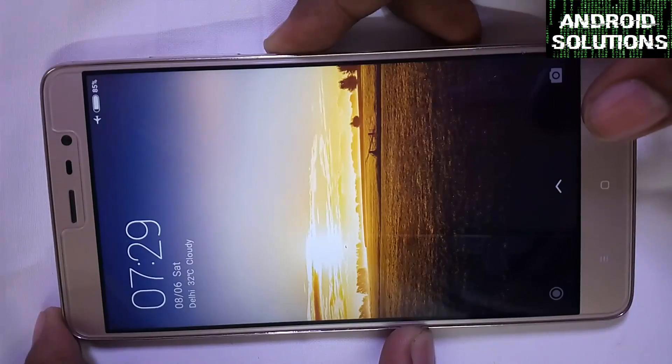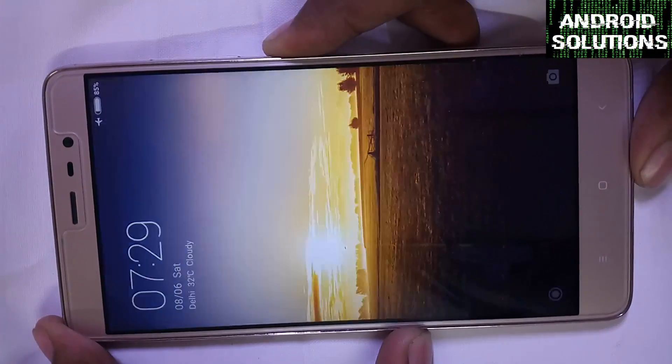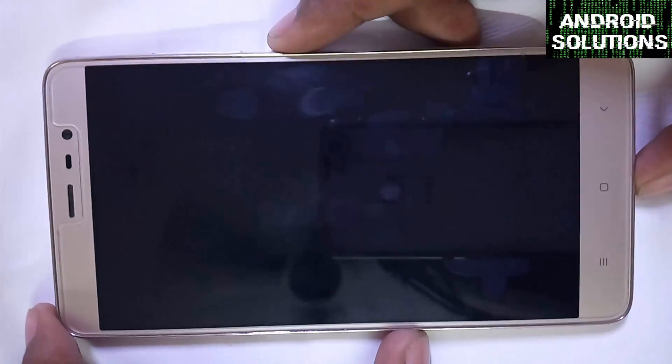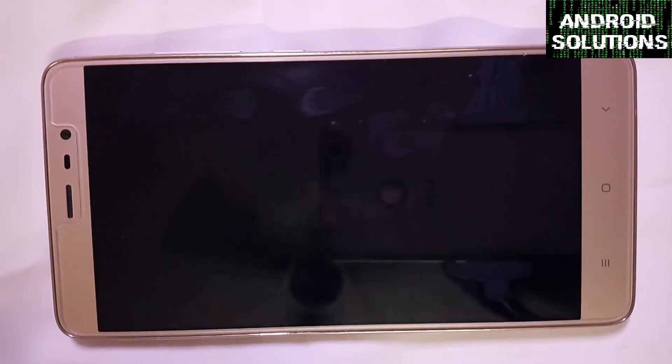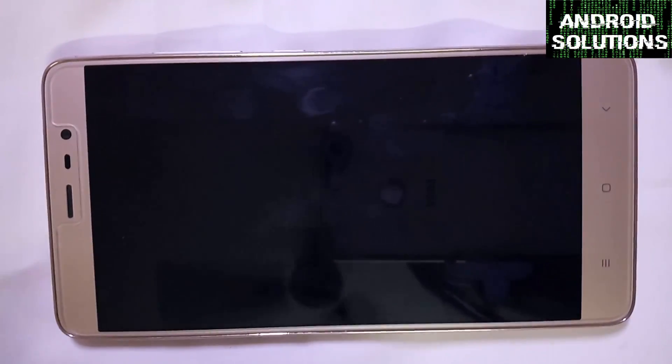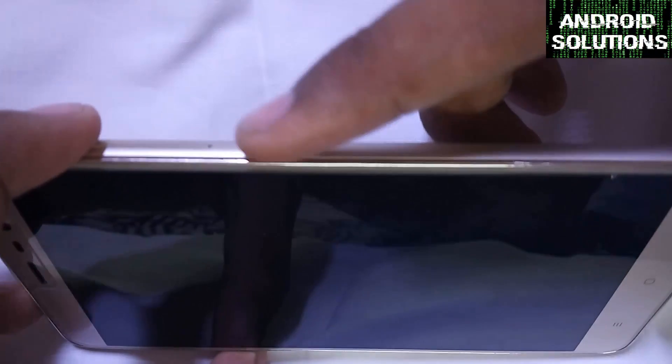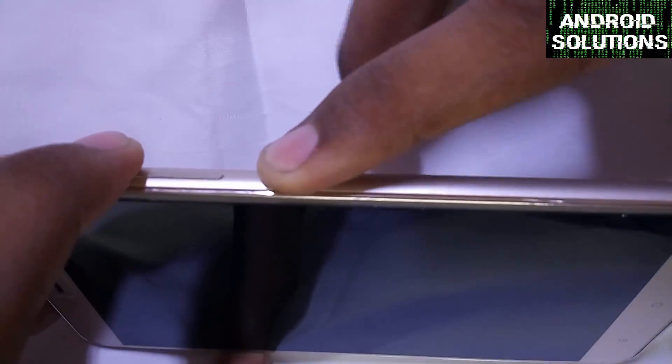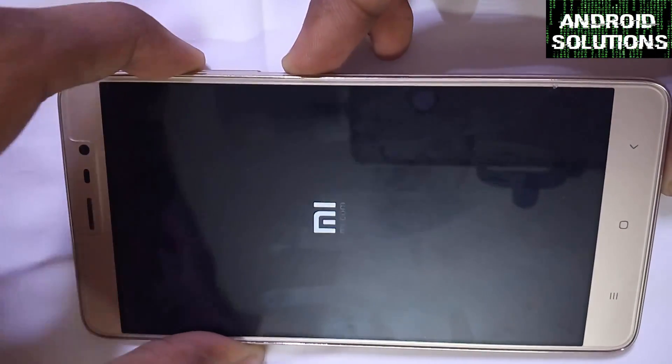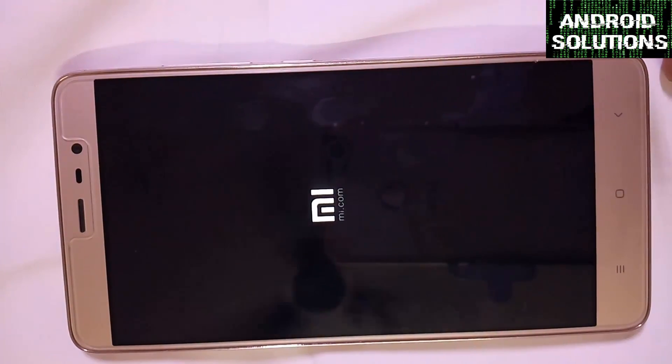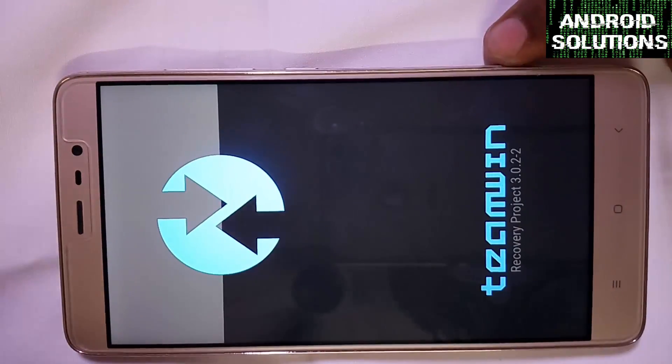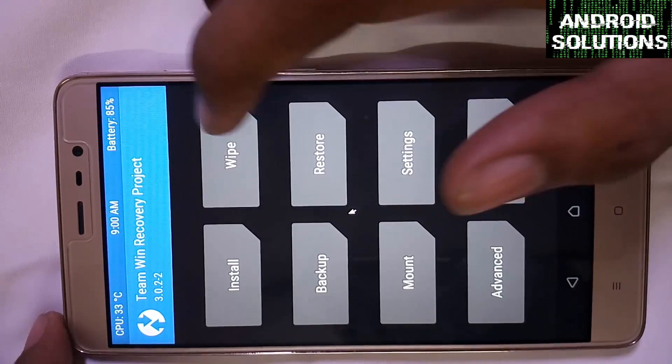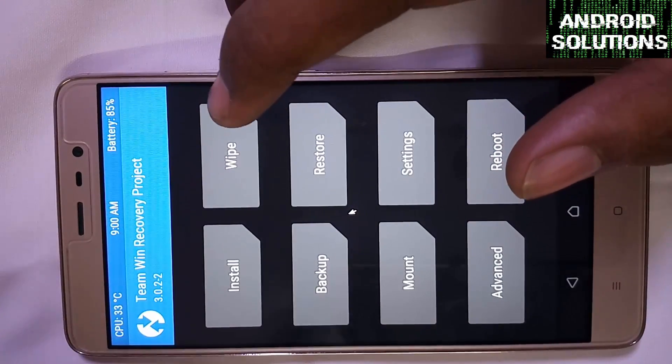First of all, power off your device. Now you have to go into the recovery mode by pressing the volume up key and power key together until you see the MI logo. It will now directly boot into the TWRP recovery. Note the TWRP version is 3.0.2.2.